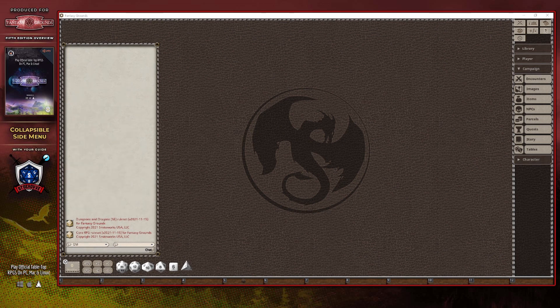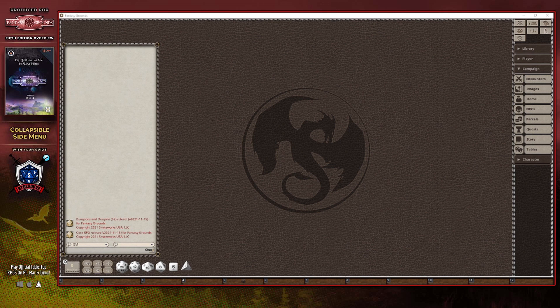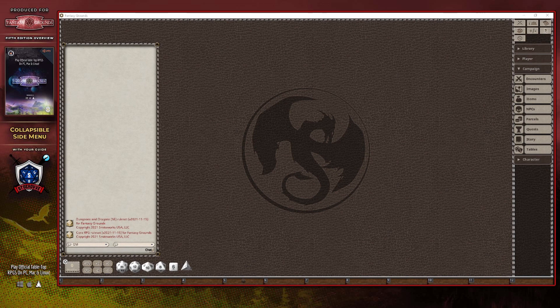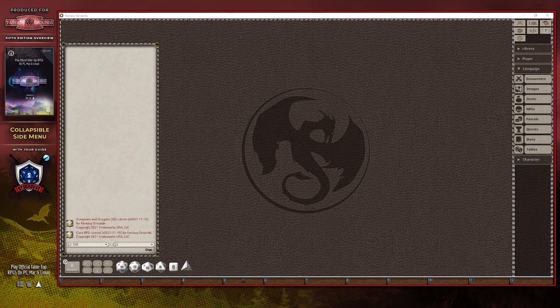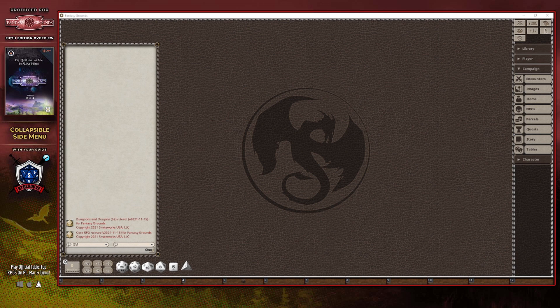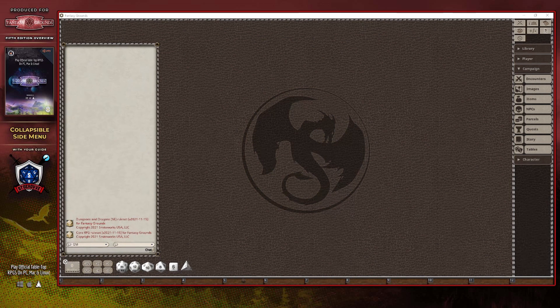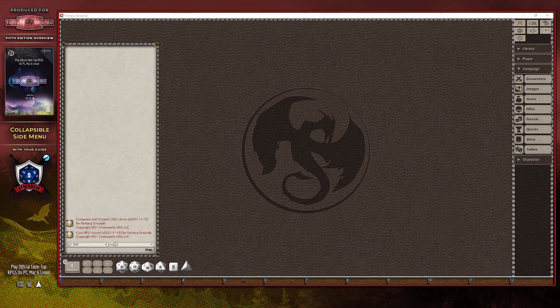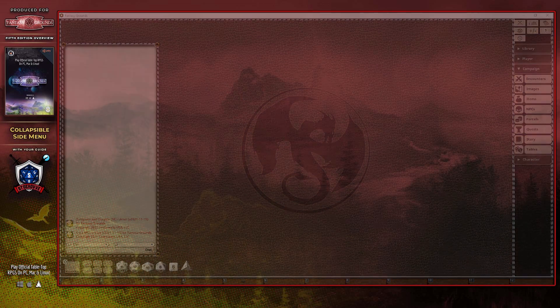However, this group does have some importance for players as well. As a player, you will find links to images you might need to reference during a campaign, NPCs you might be managing or need to reference for purposes of, say, a wild-shaped creature, items in relation to purchases you might make from an NPC market, or tables you might need to roll against at some point. However, a DM is going to spend much more time within these various panels than a player will, so it's nice to see all of this functionality grouped together.